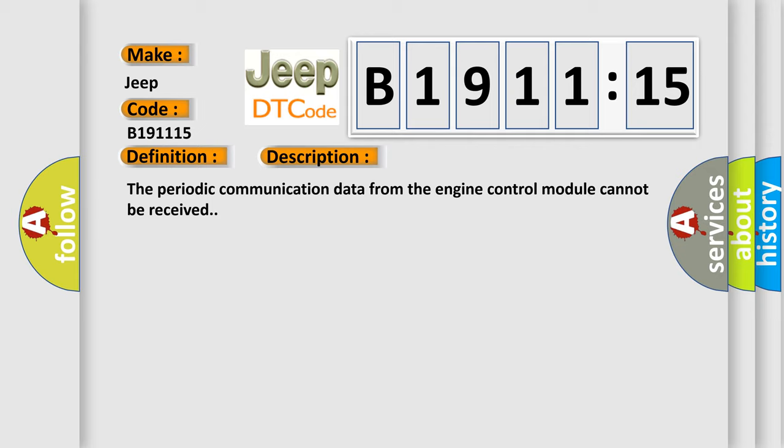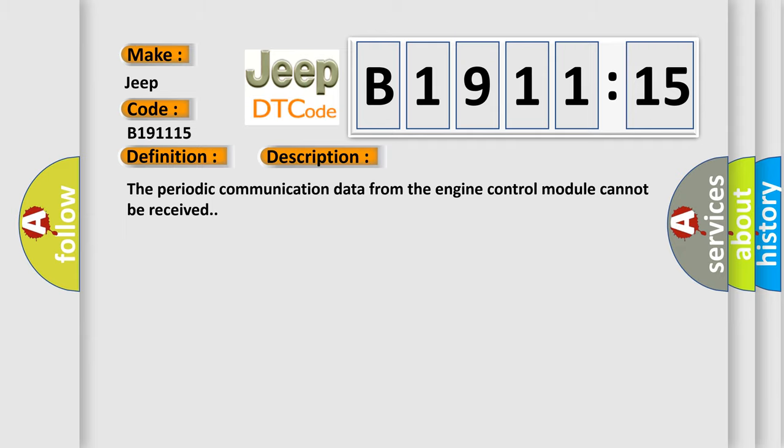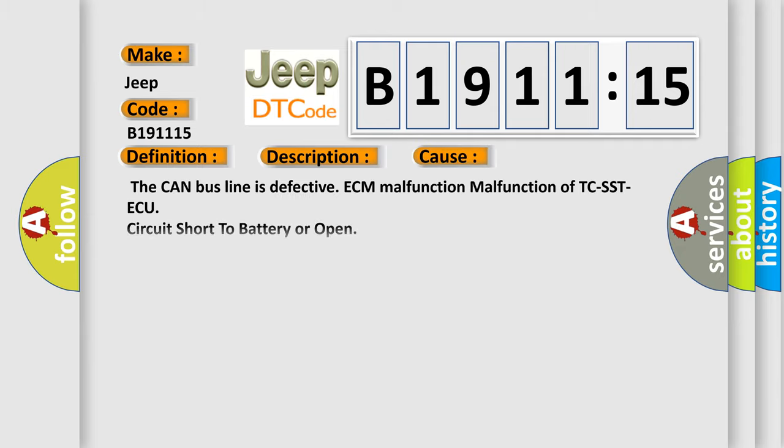And now this is a short description of this DTC code. The periodic communication data from the engine control module cannot be received. This diagnostic error occurs most often in these cases: The CAN bus line is defective, ECM malfunction, malfunction of TCSST, AQ circuit short to battery or open. This subtype is used for failures where the condition detected by the control module is the same for either indicated failure mode.